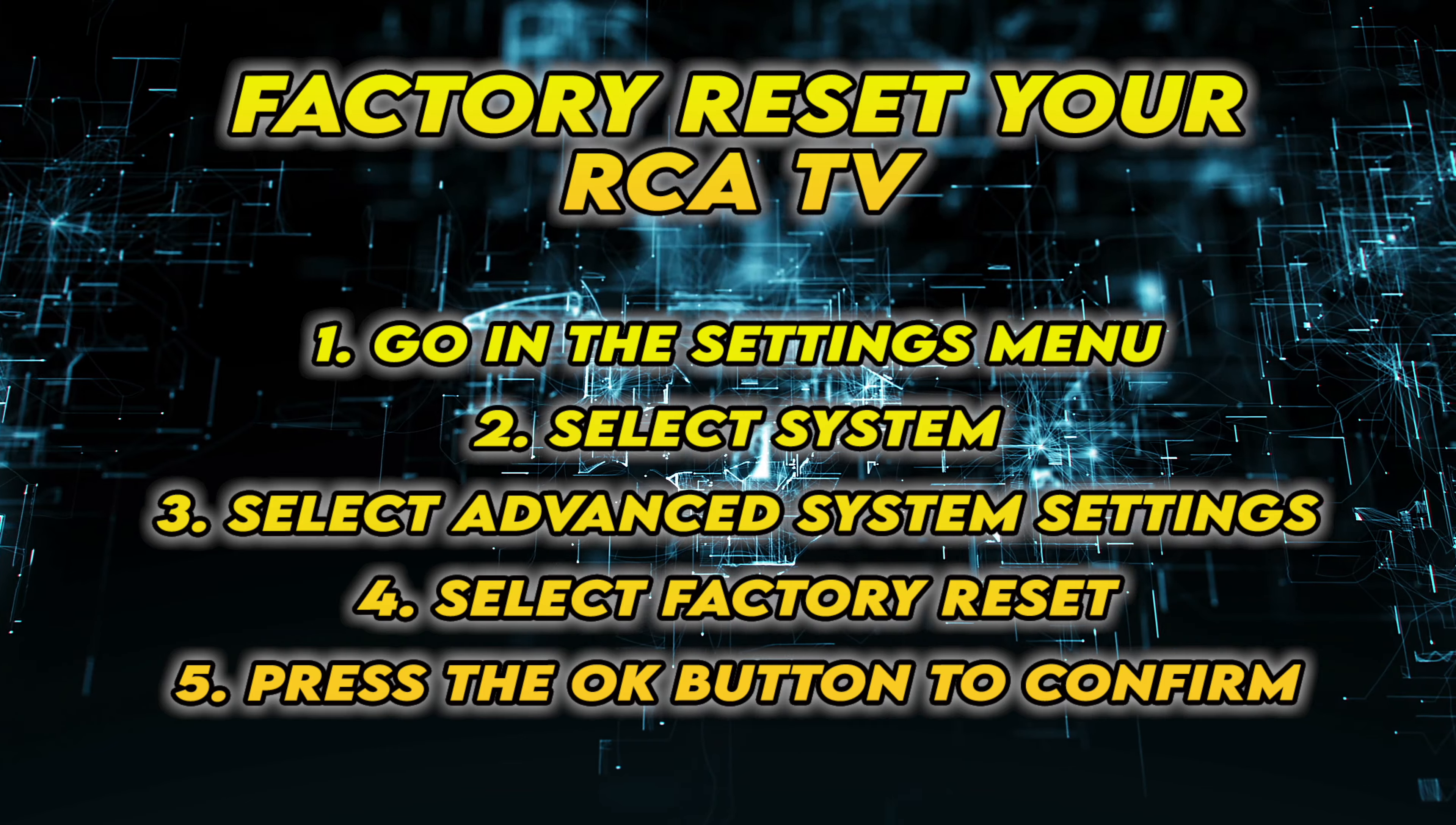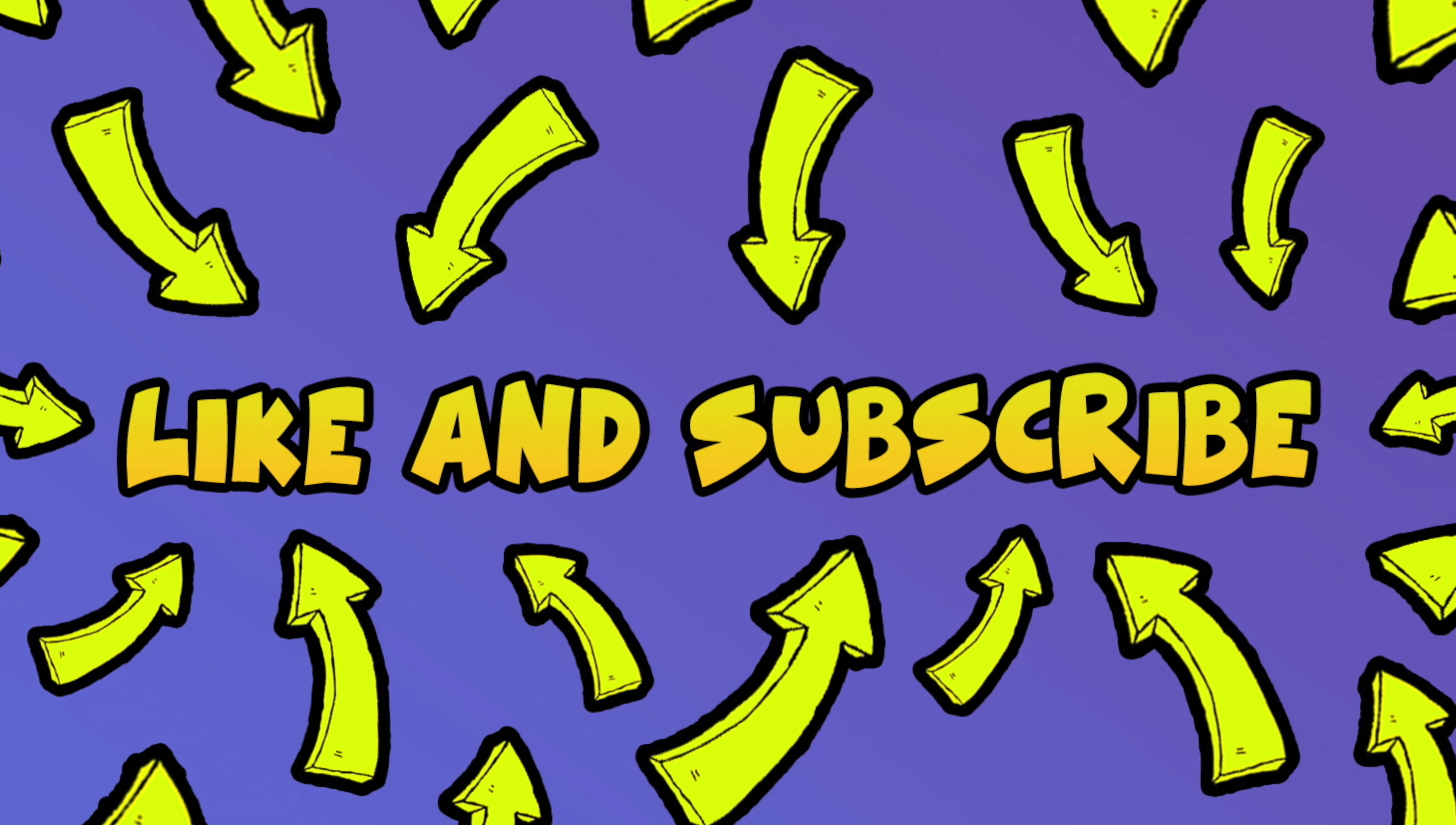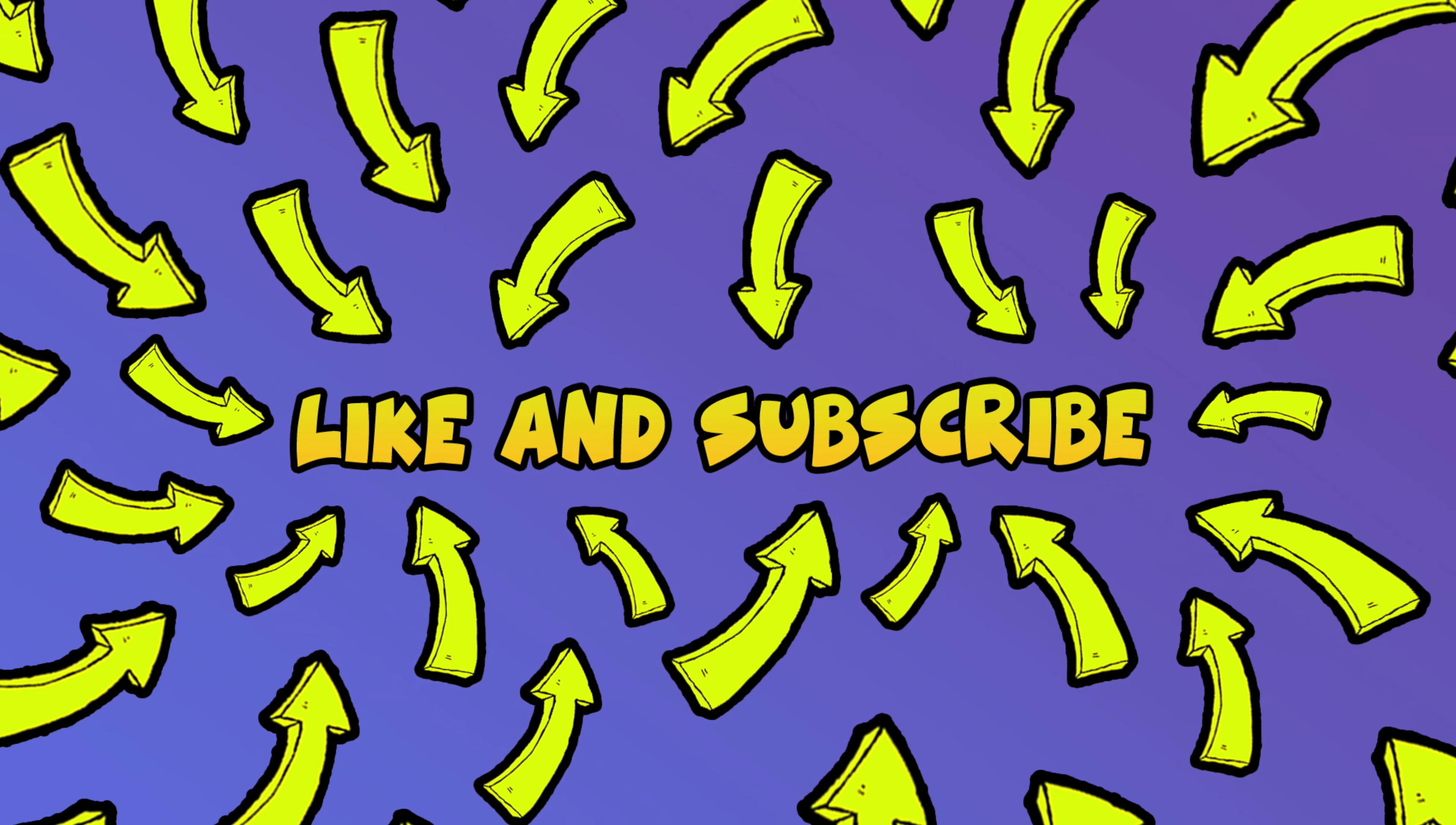If yours doesn't have such a button, the second solution is to follow the steps that are on the screen. You can pause the video and take your time.